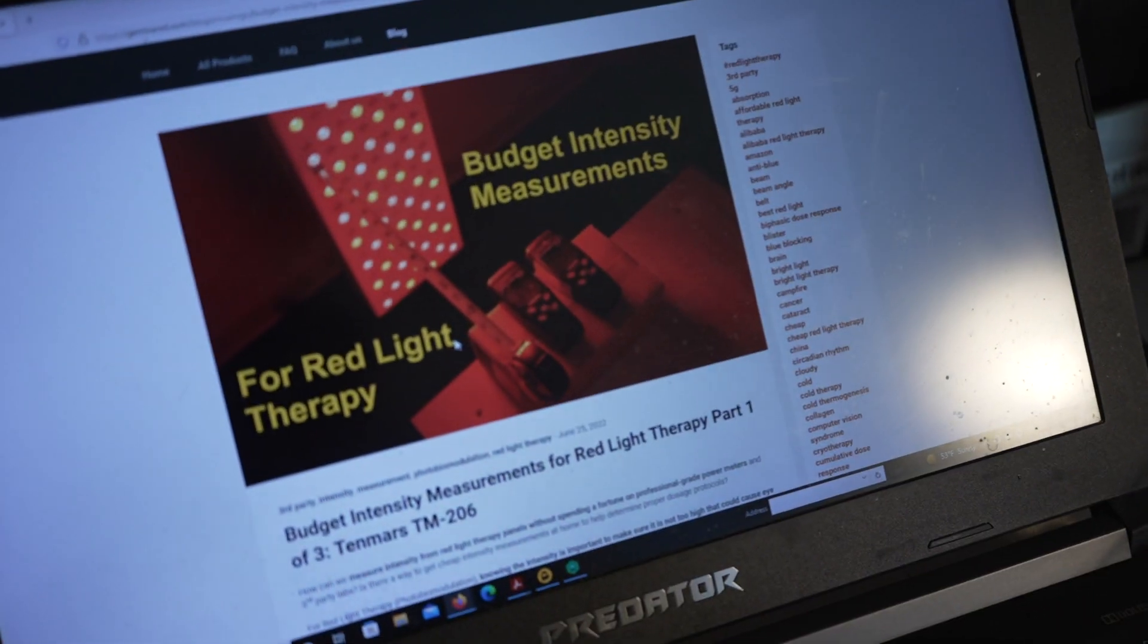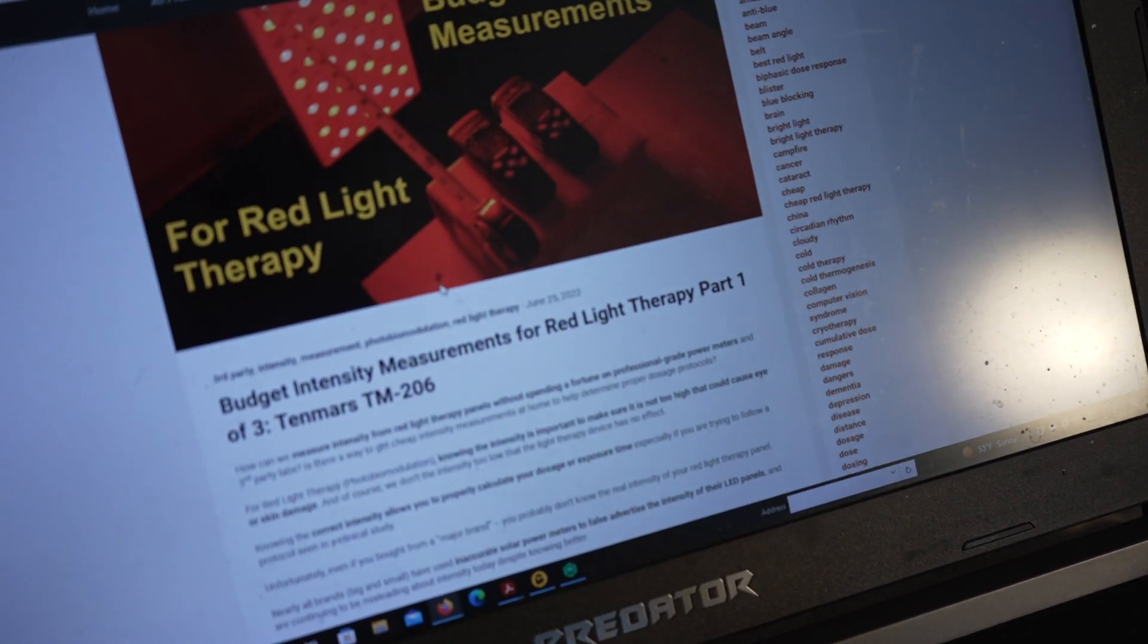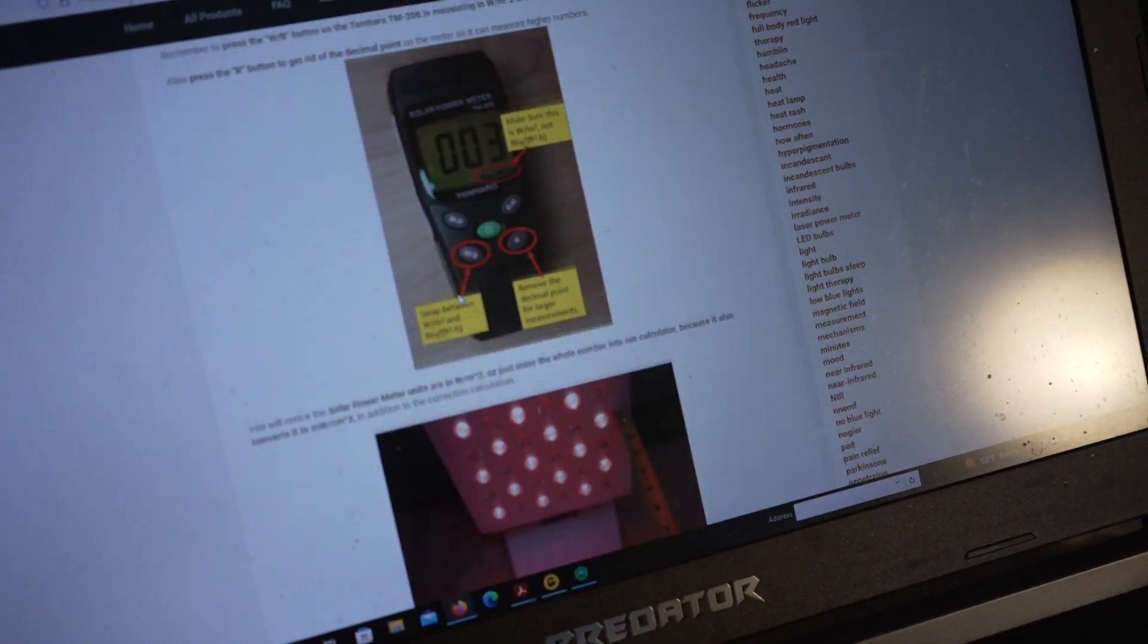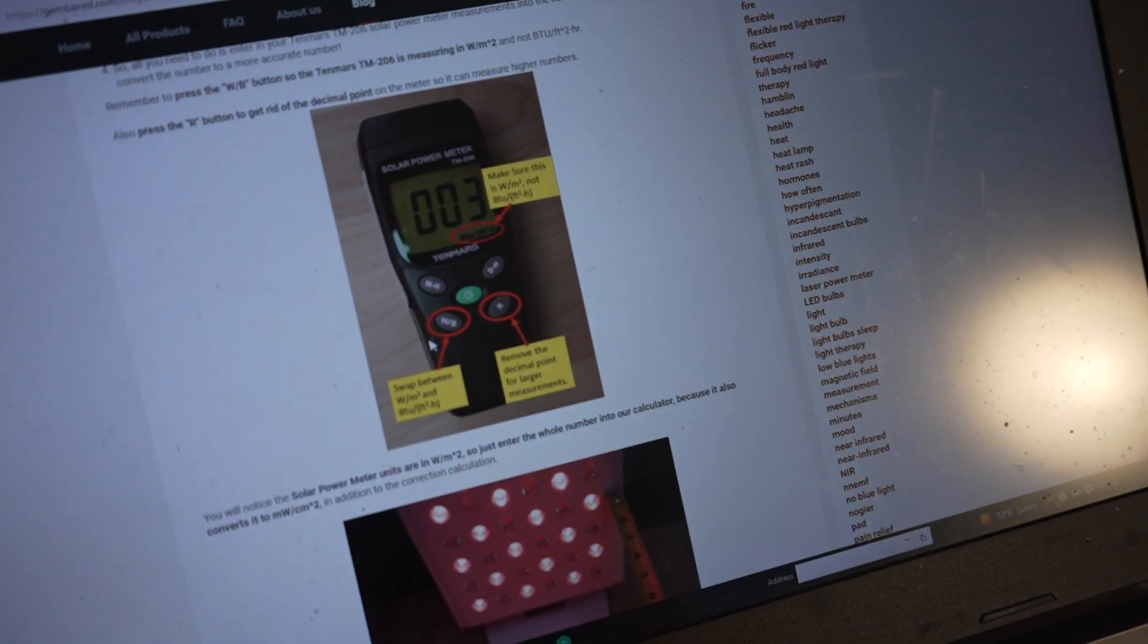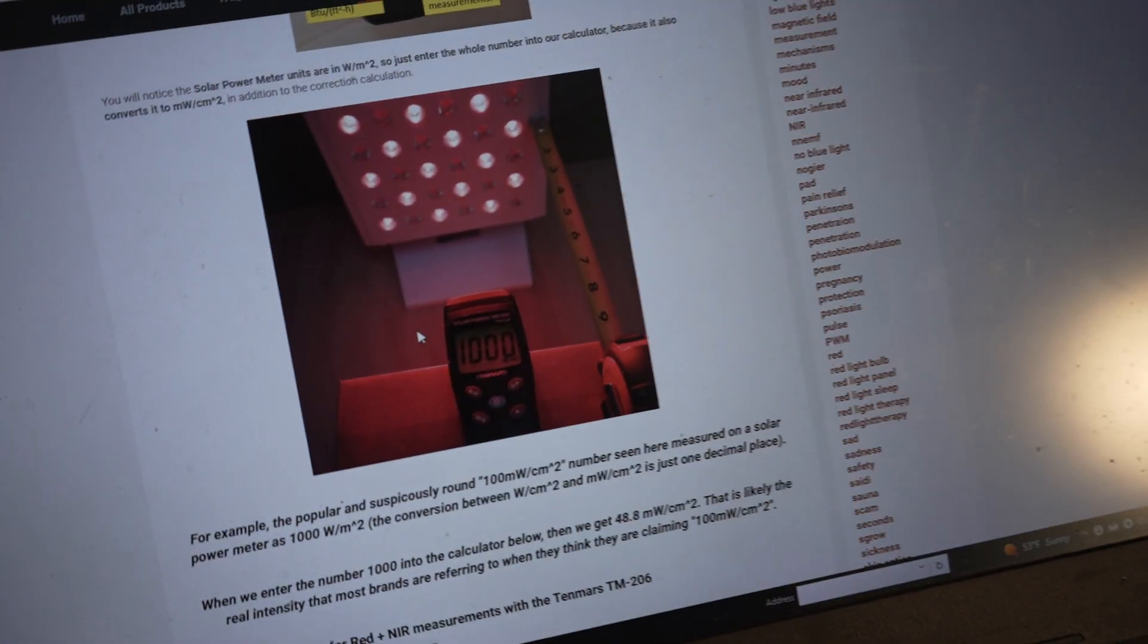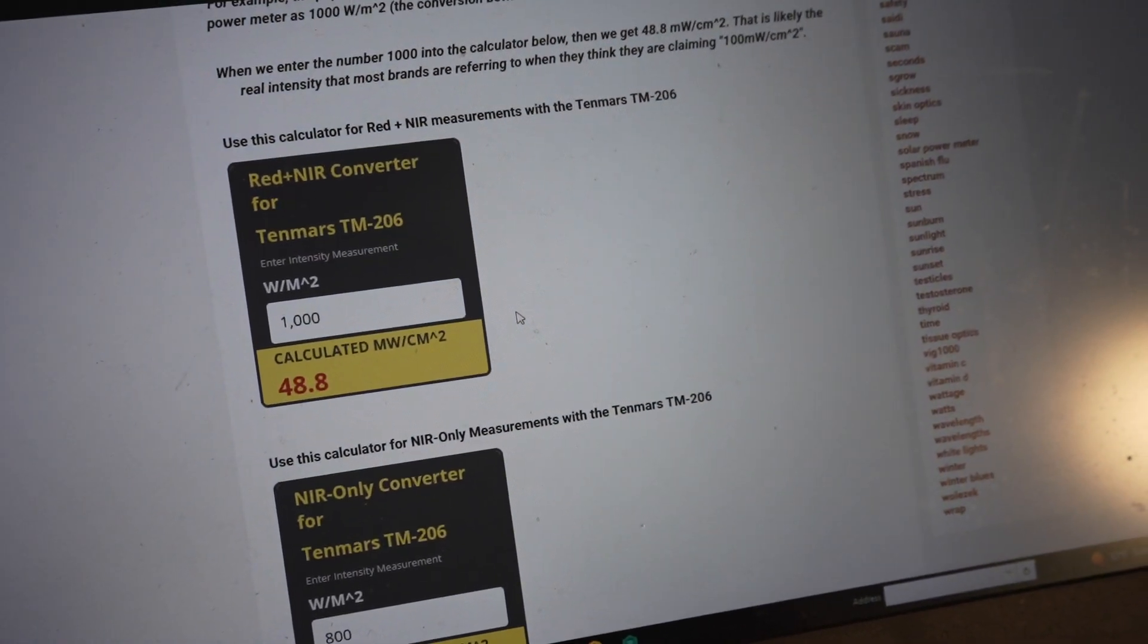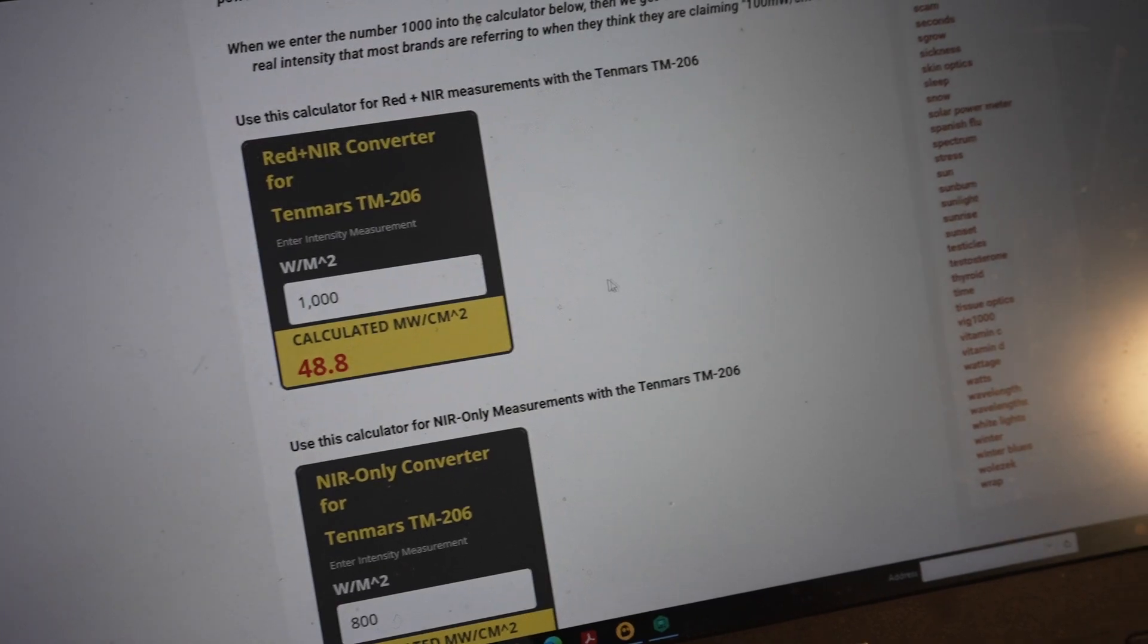The cheap budget hack that I published in my blog, I didn't show it on YouTube yet, is you can use a cheap solar power meter, which a lot of companies have used erroneously and they measure falsely high. And I've detailed that out, especially on the blog.